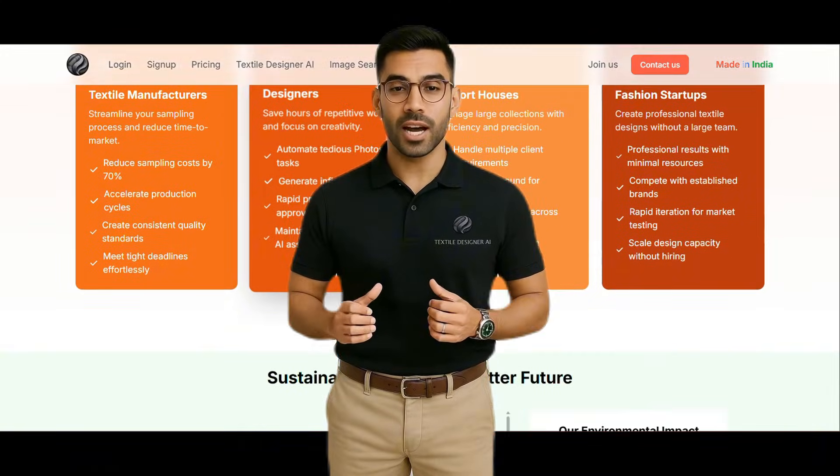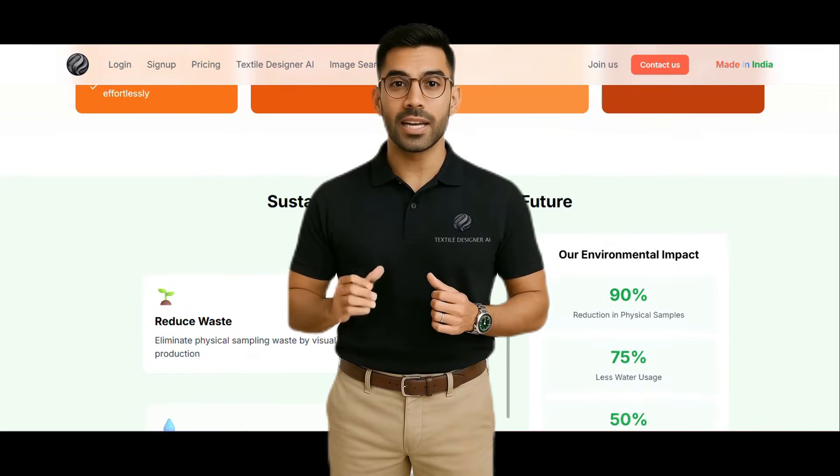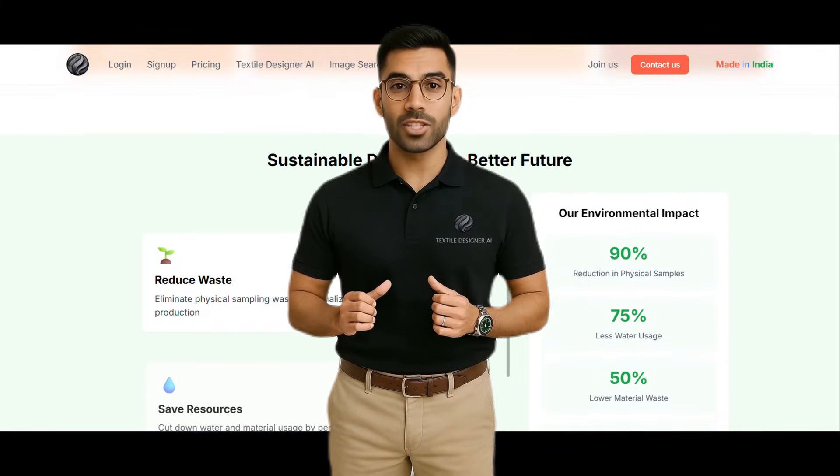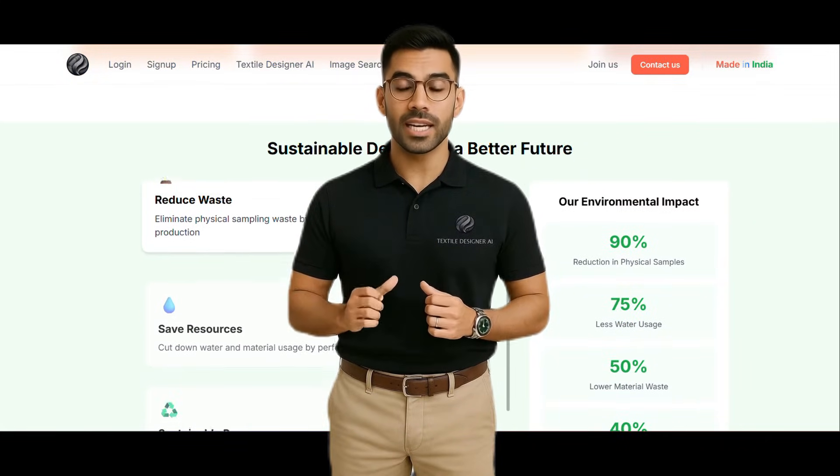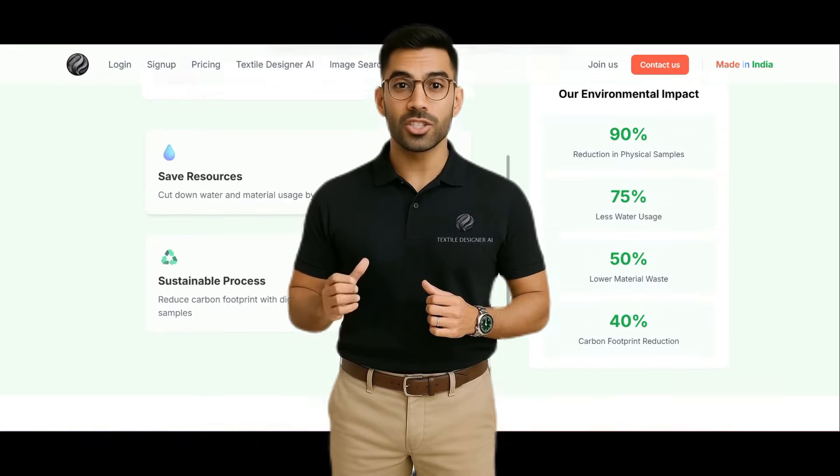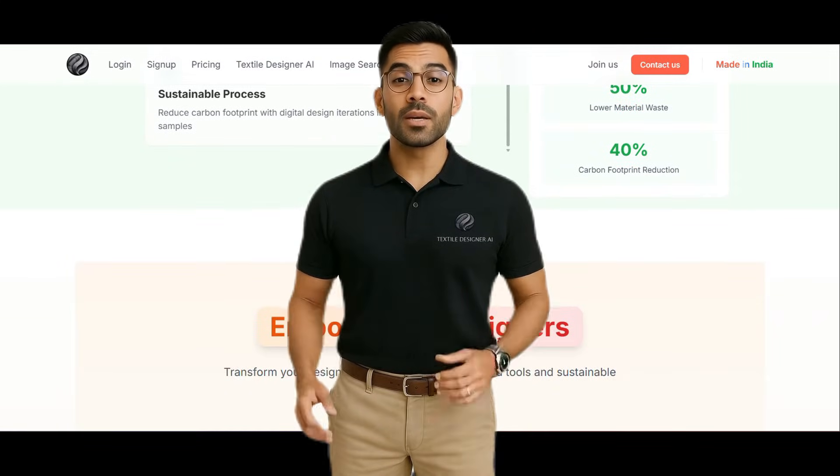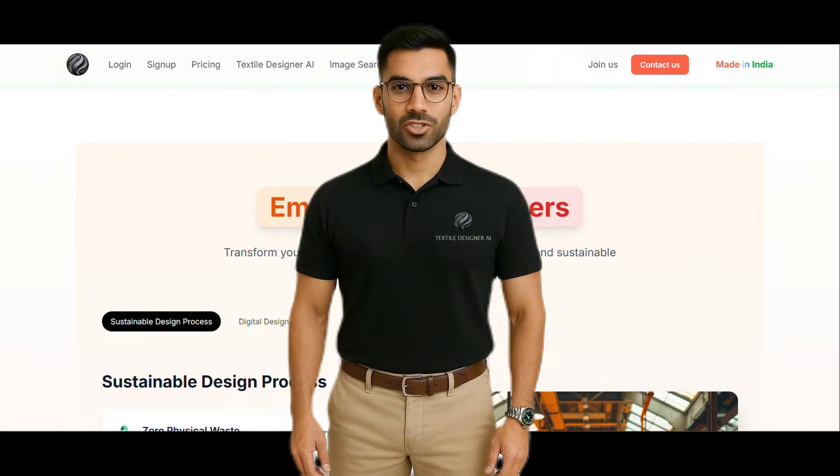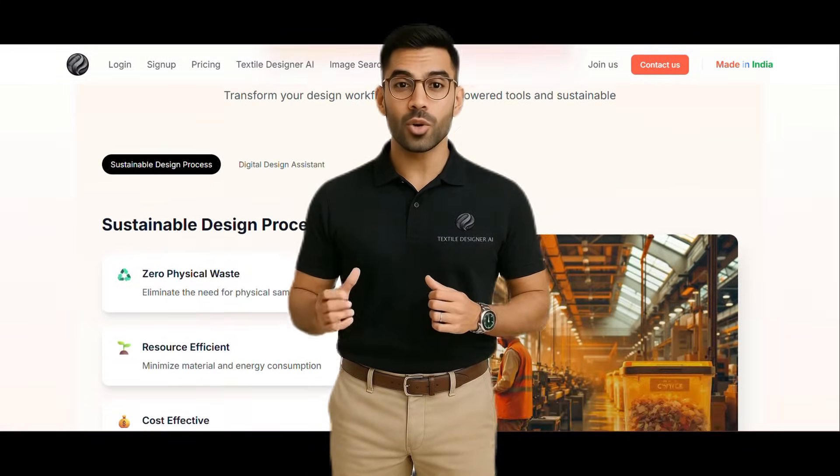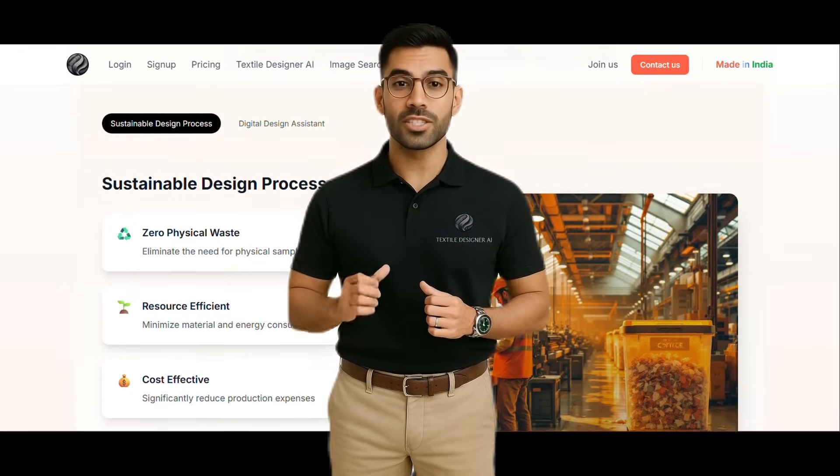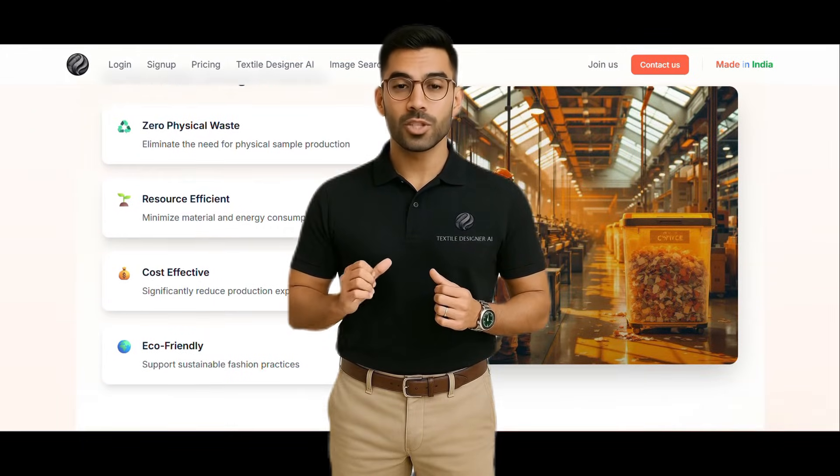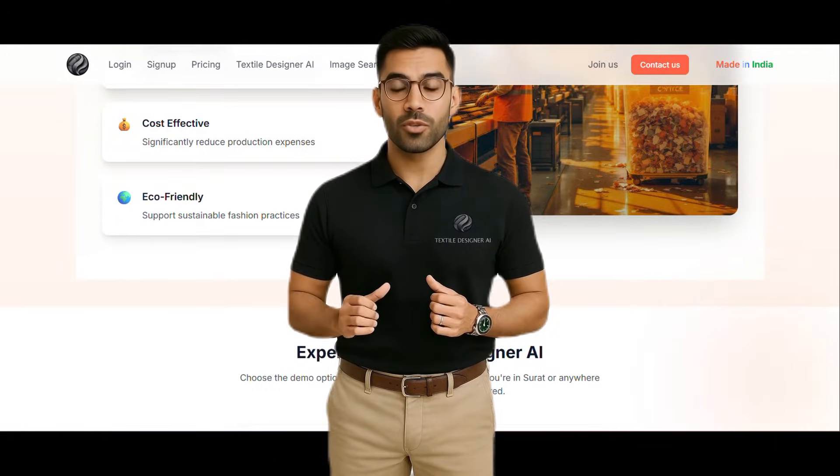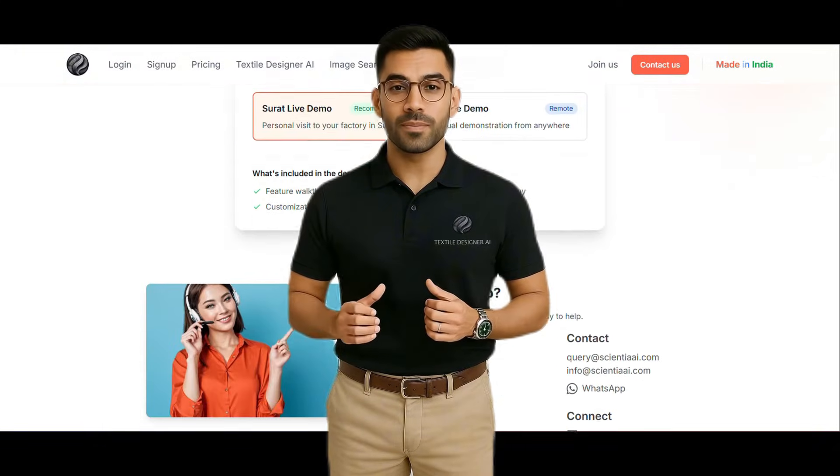At Textile AI, we believe that design tools should feel like second nature. That's why everything runs directly in your browser. No bulky software, no installation, no technical skills required. You upload your image, click a few buttons, and your output is ready to print—refined, scalable, and tileable.